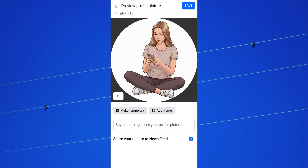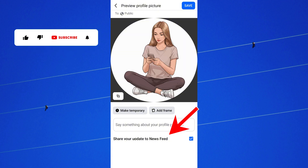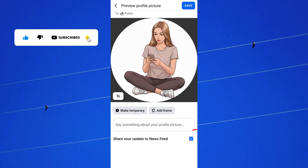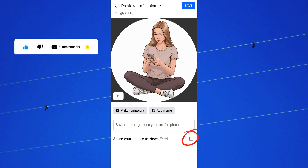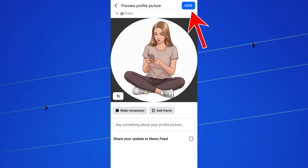Once selected, you will see an option labeled 'Share your update to newsfeed.' Uncheck this option to stop Facebook from posting the profile picture update on your timeline. Now tap on Save to confirm your new profile picture.